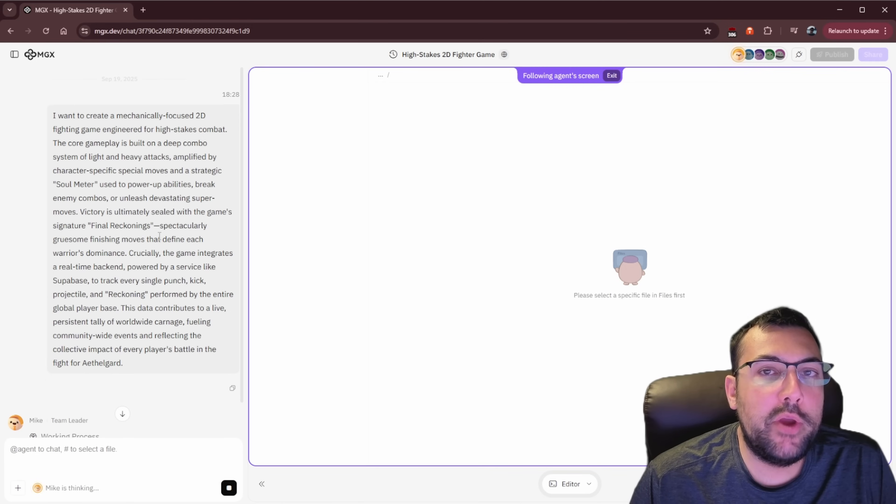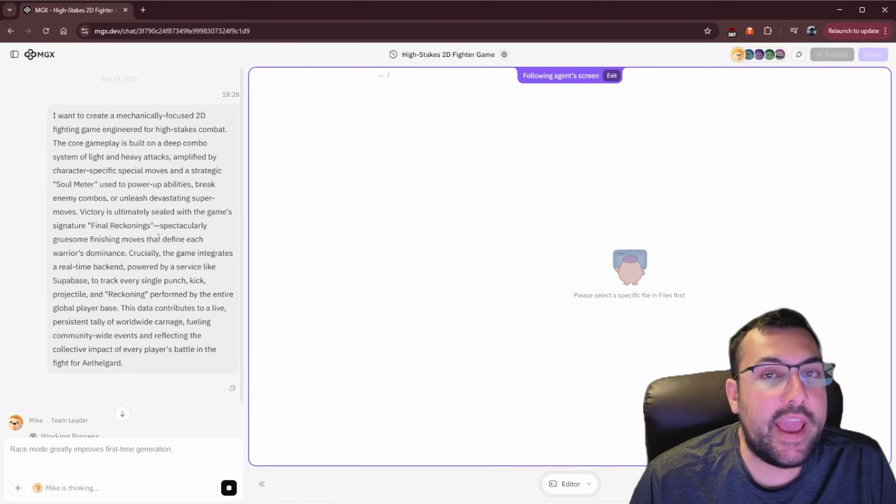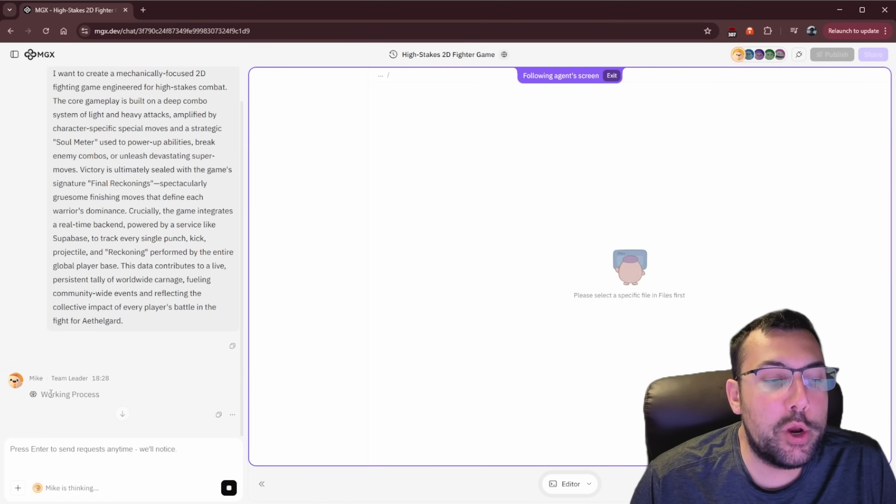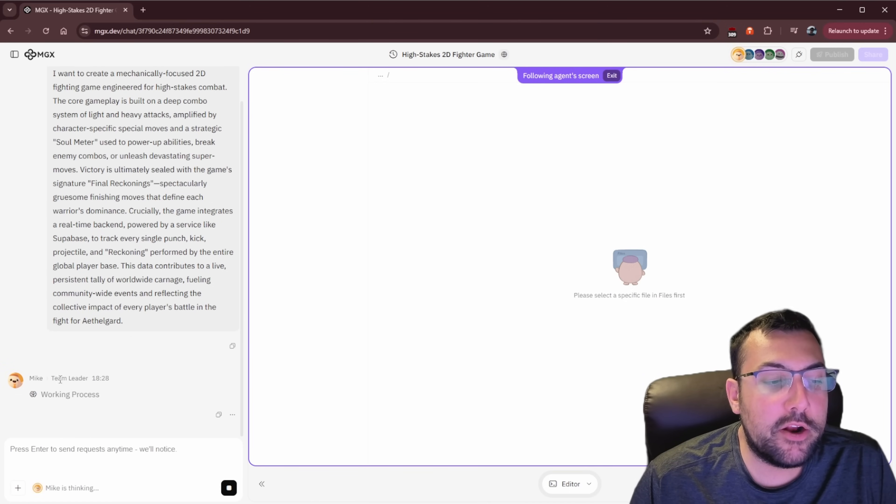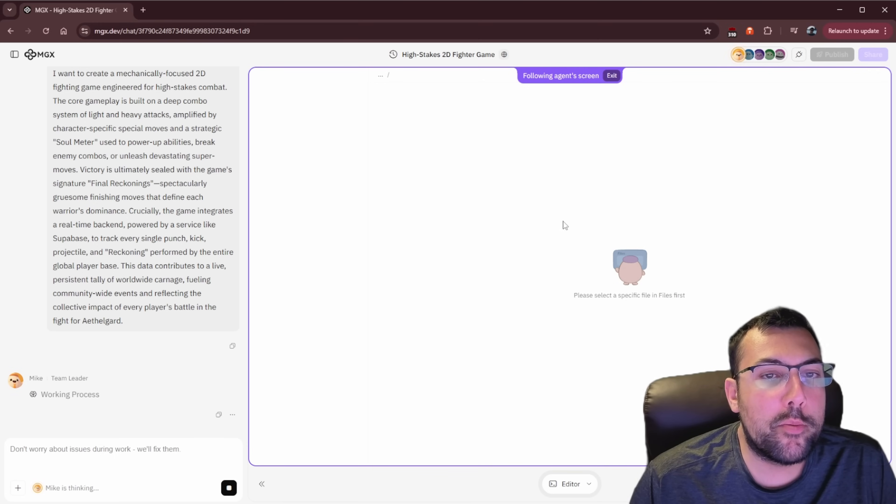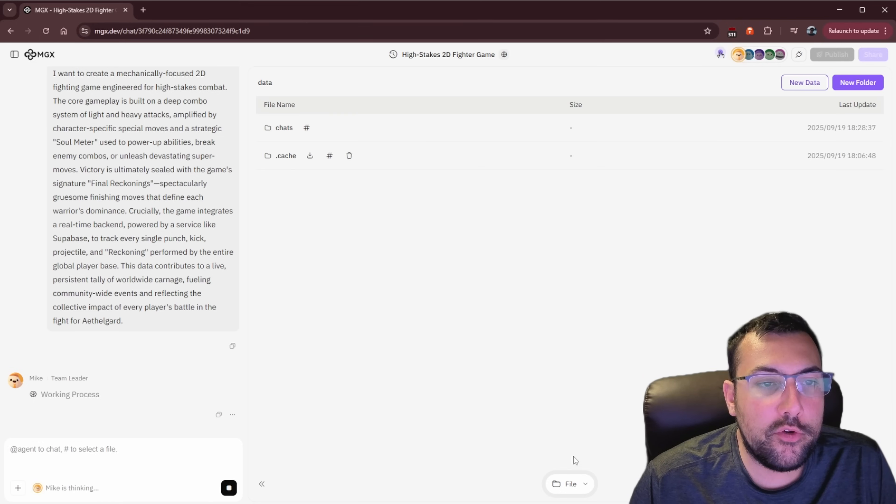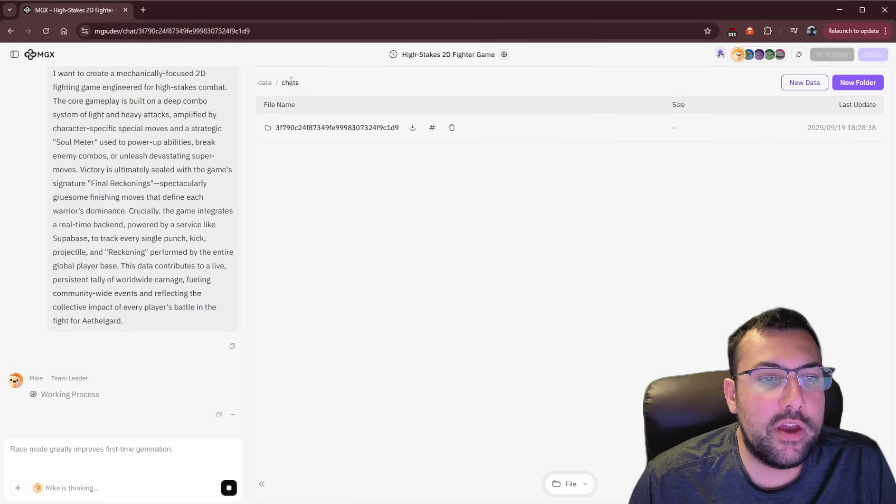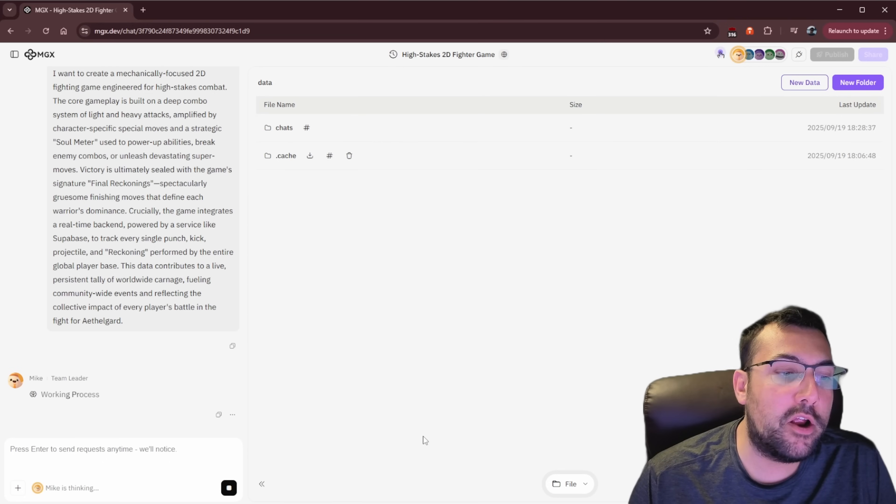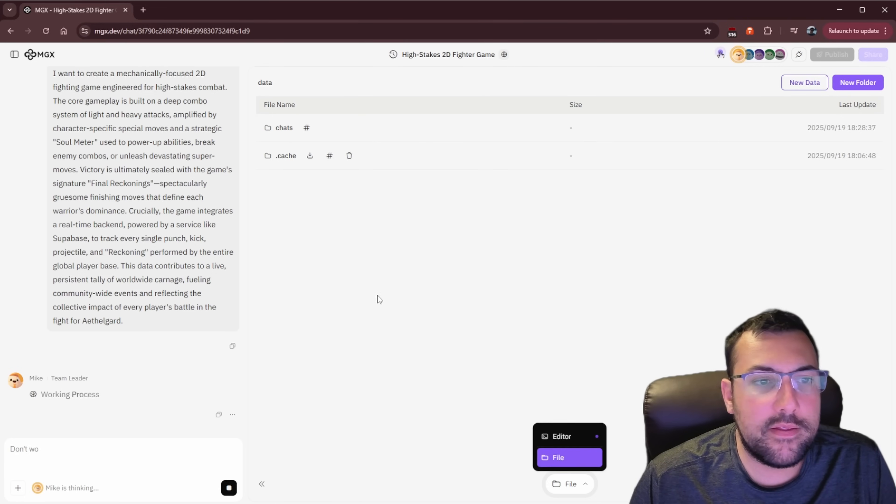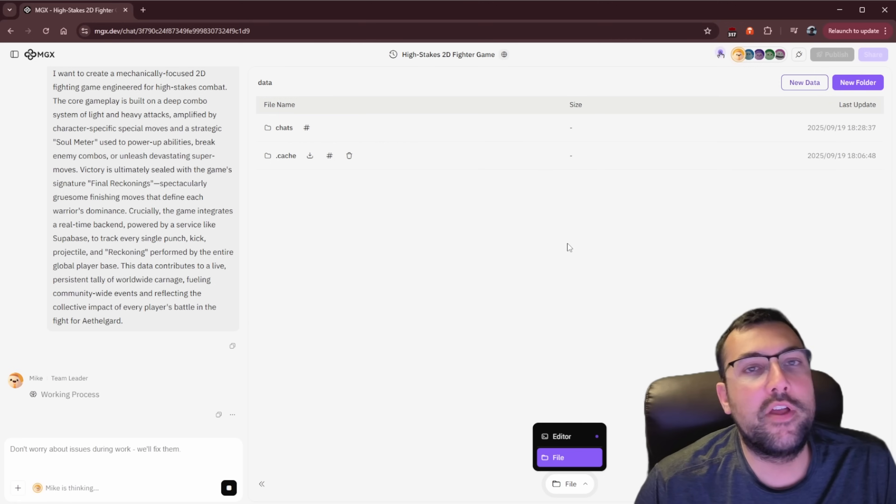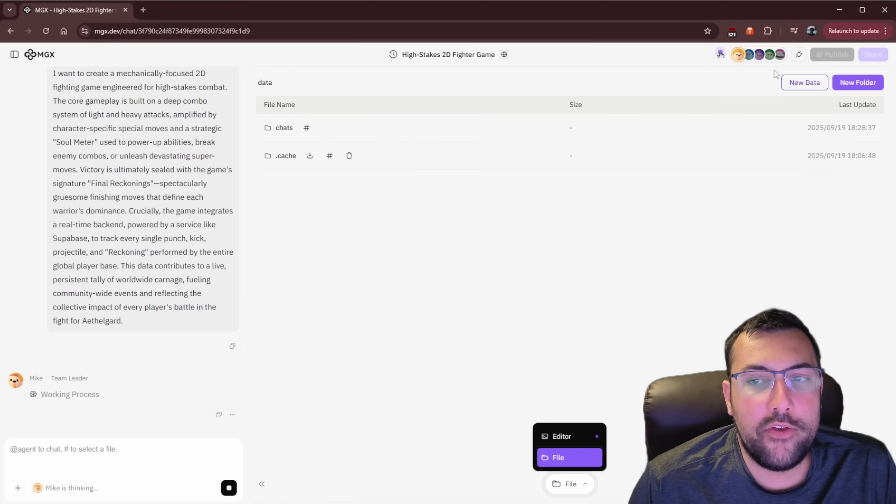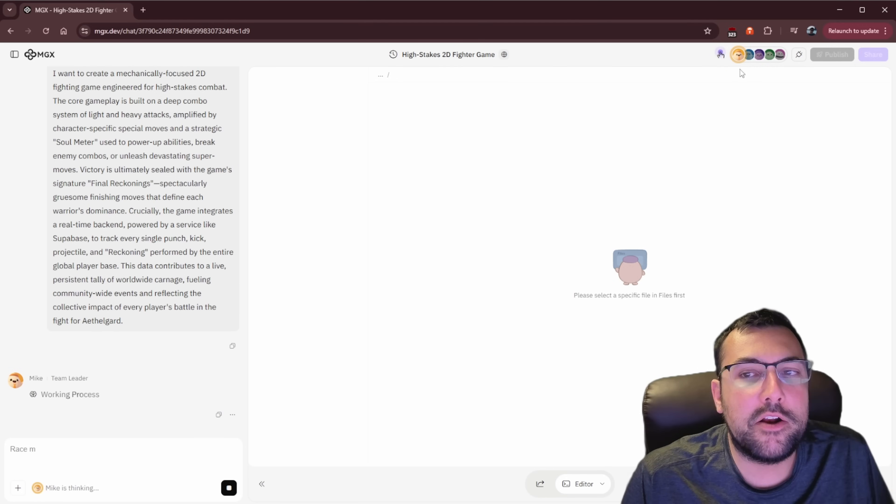So very similar to a regular large language model with a canvas feature. On the left, we have our chat. So this is the prompt we just put in, and we can see our team leader, Mike, is getting to work. At the bottom here, we have an editor. We can flip from editor to files, and we can see what's going on. There's like a chat file history that goes back and forth with our team leader and everyone else. And this is going to fill up with files over time.